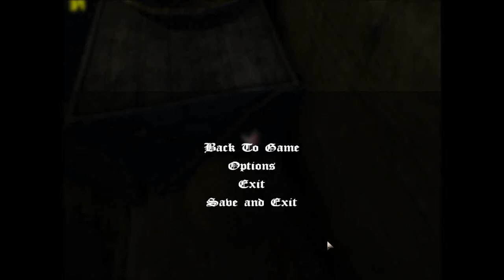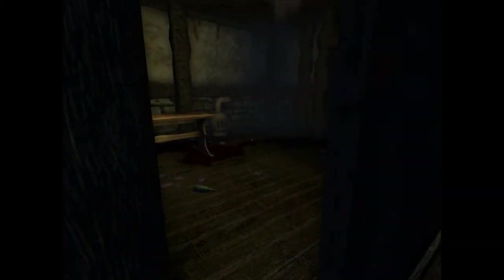Hey guys, welcome back to Amnesia. In the last episode, there was lots of notes, but now I'm scared.